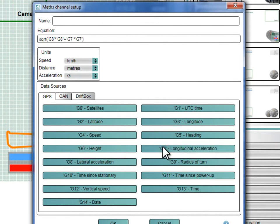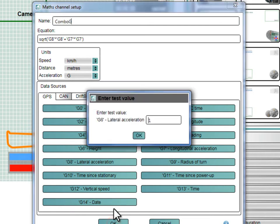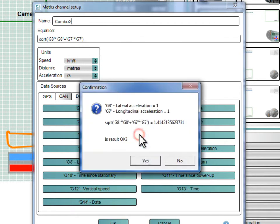Now we need to name this Math Channel, so I'm going to call it Combo-G. When you click OK, the software will allow you to enter some test results to check your calculations.